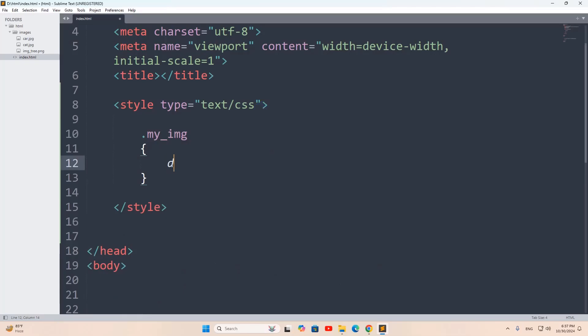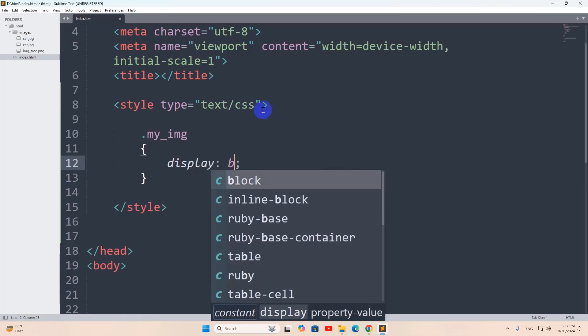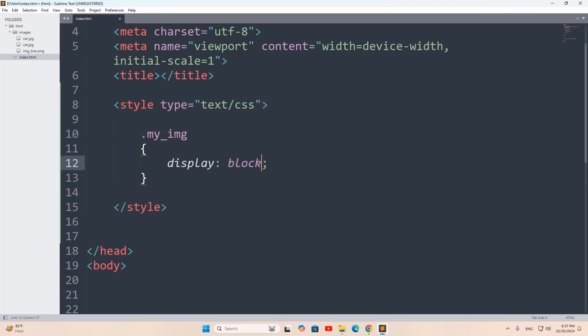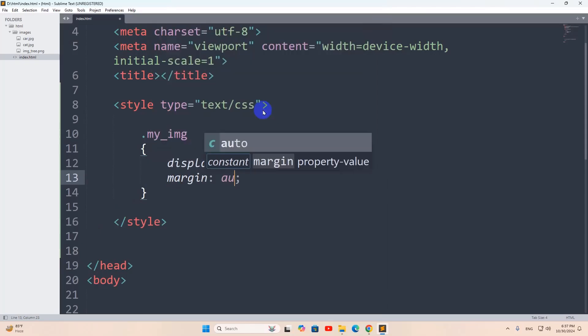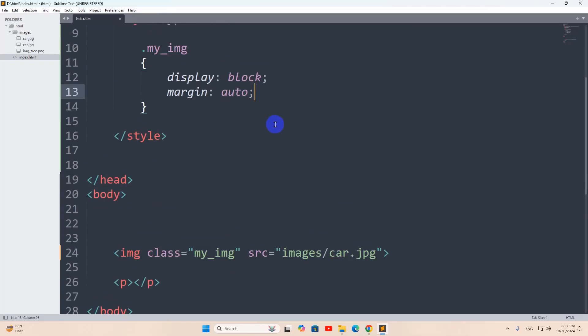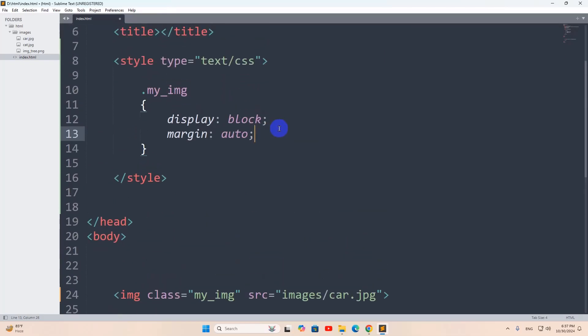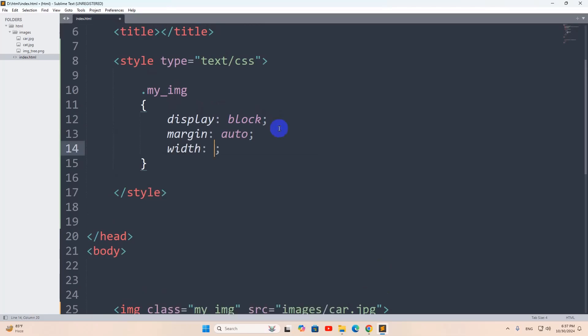First of all, we're going to say here display. It will be block. Then we'll say here margin. It will be auto. So this will make our image in the center. After that, we're going to mention the image width. Let's say width. It will be 500 pixel.